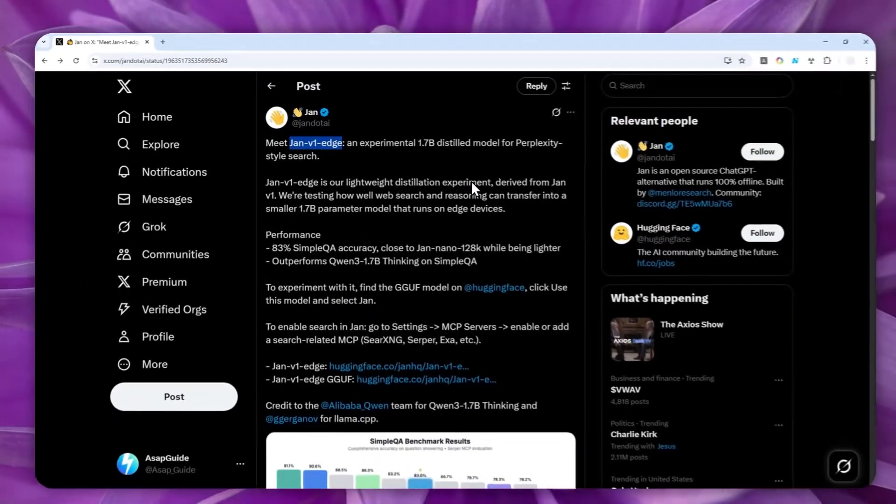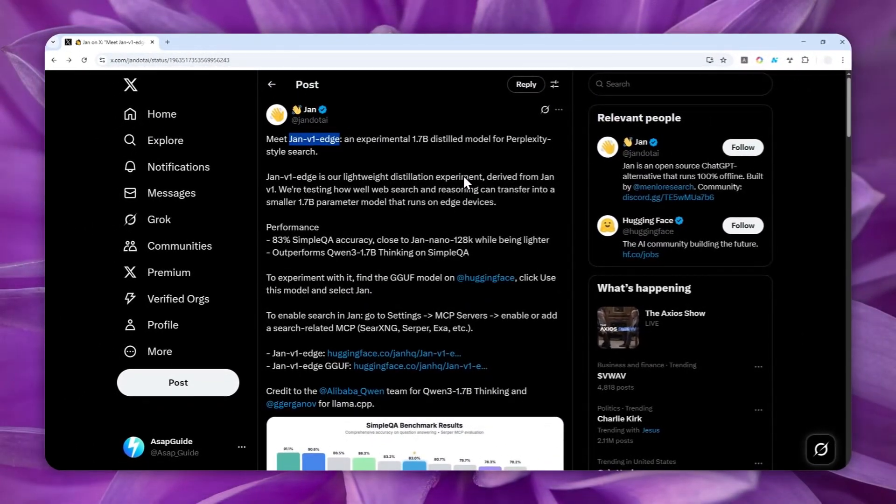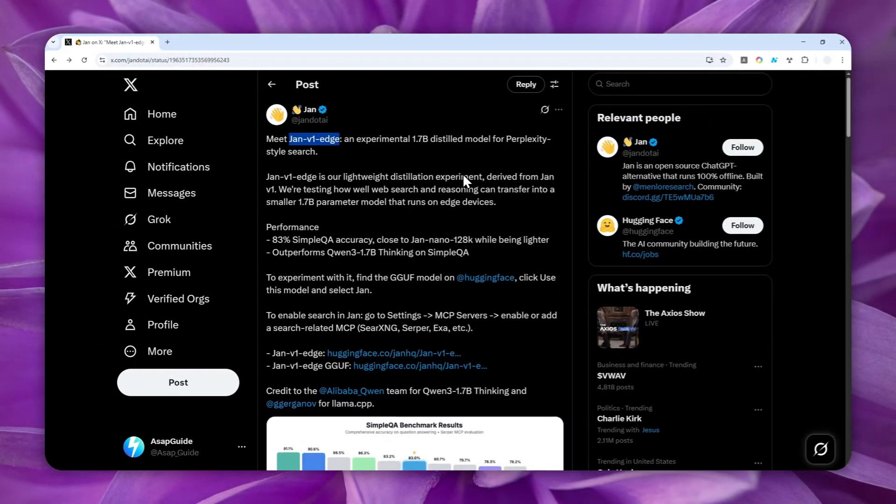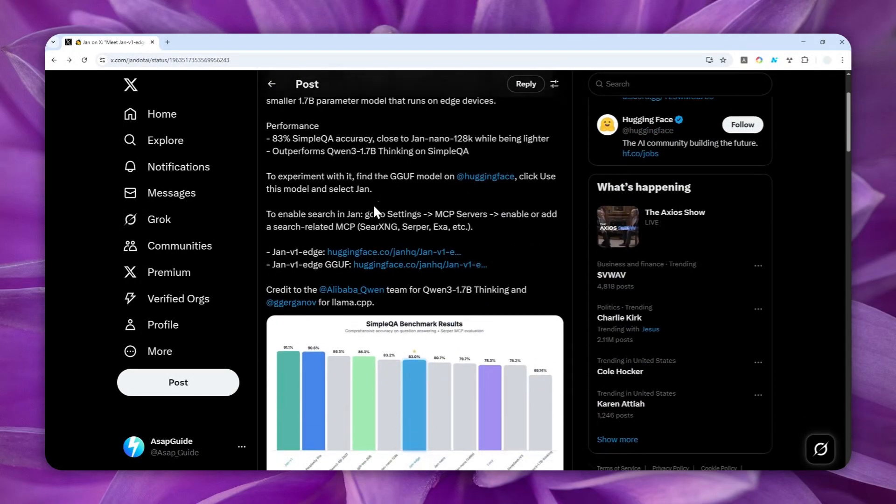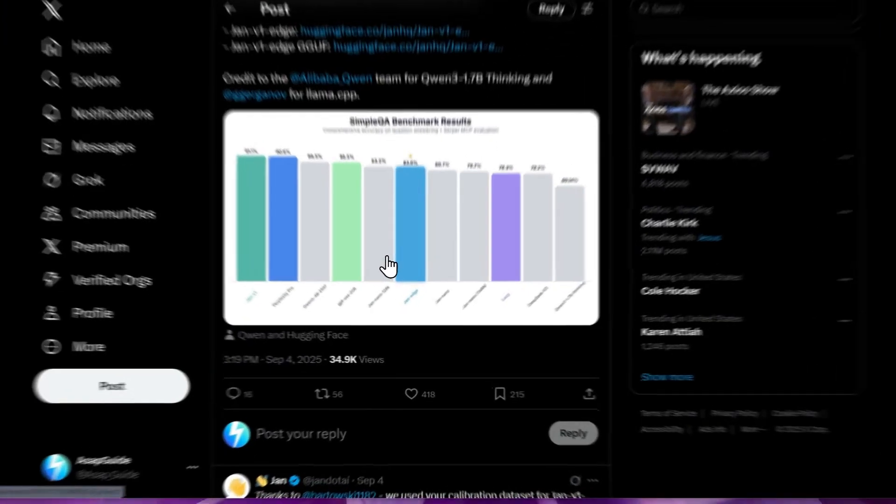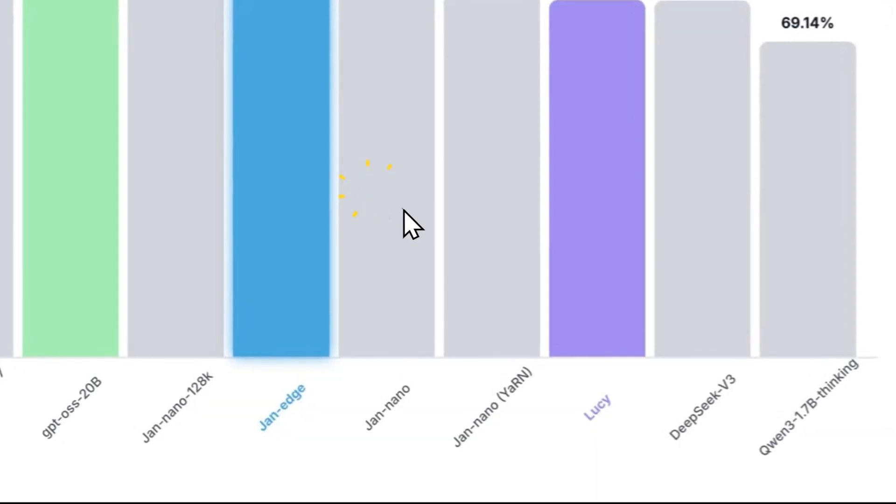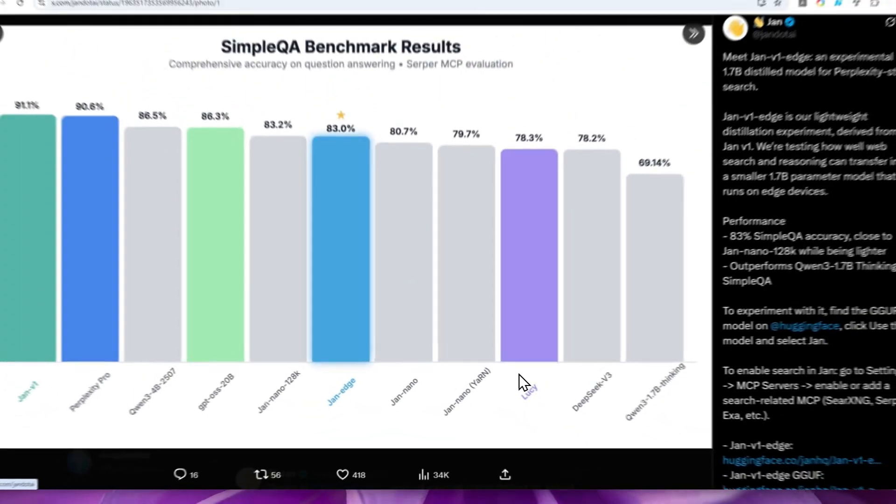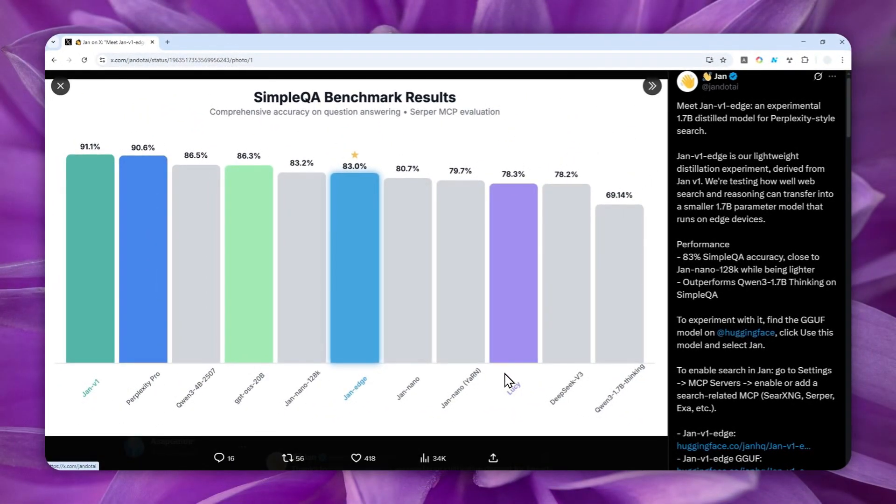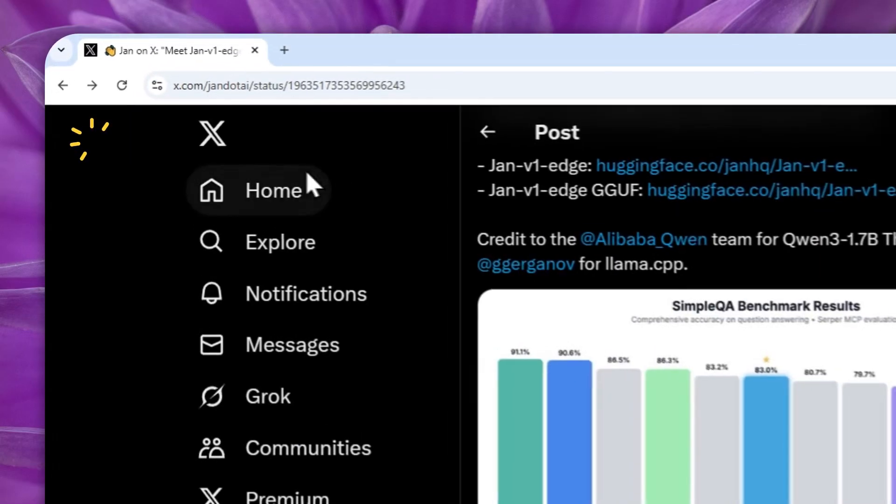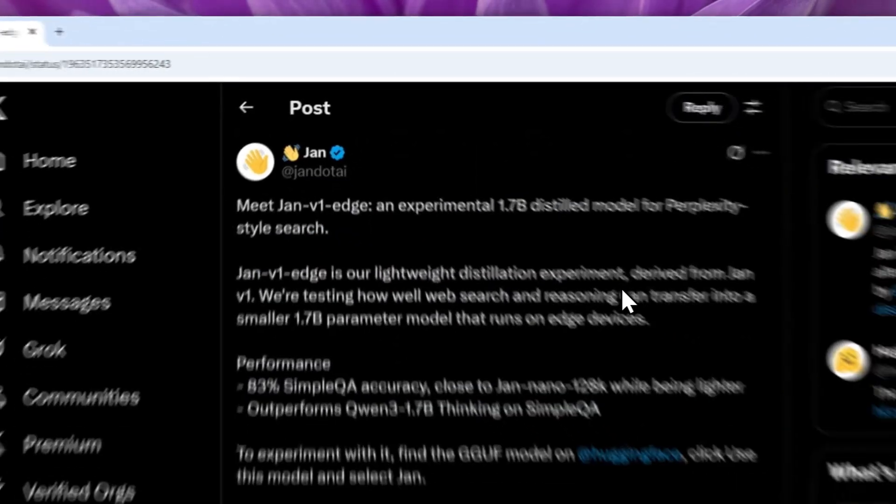I'll show you how you can use an MCP server to make JAN models, whether it is JAN version 1, JAN version 1H, or the JAN nano or the Lucy model, to be able to access the internet using a simple setting. So here's how you can do it.